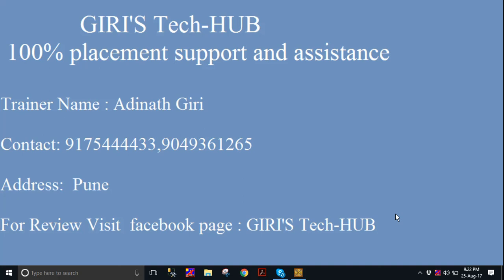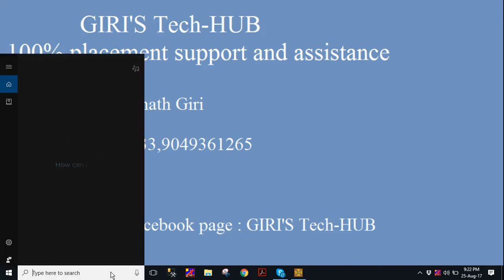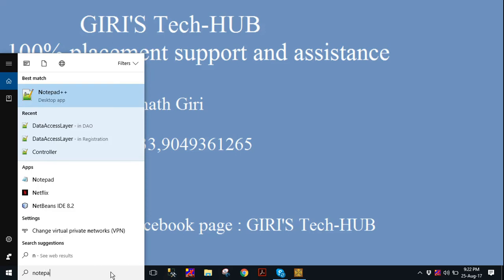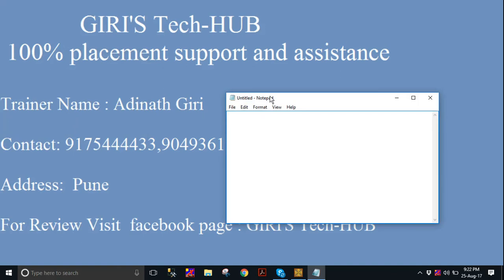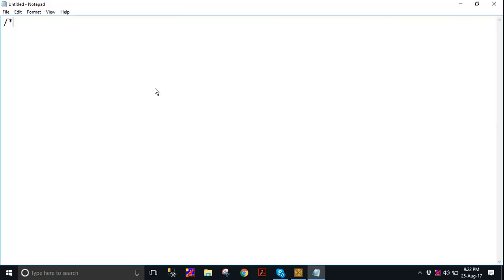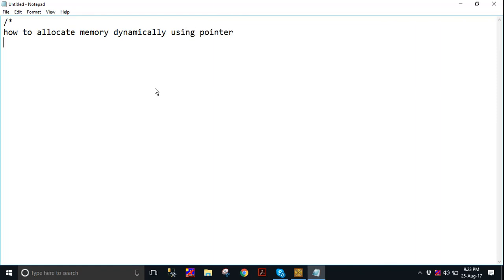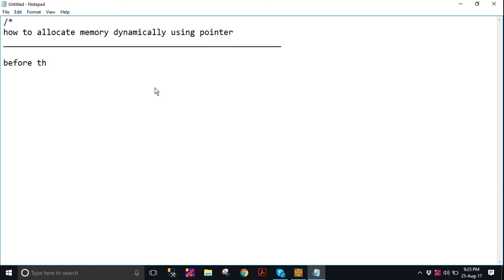Hi friends, in this video we want to see how to allocate memory dynamically using a pointer. Before that, we want to discuss some questions in this video.